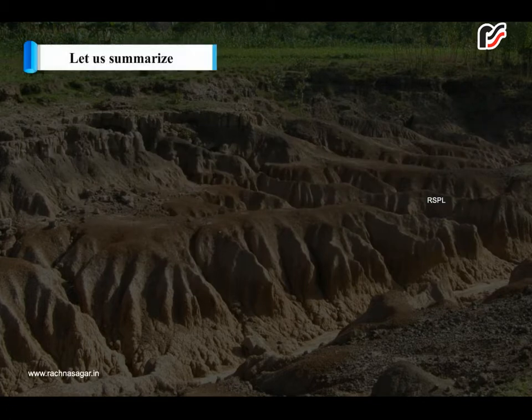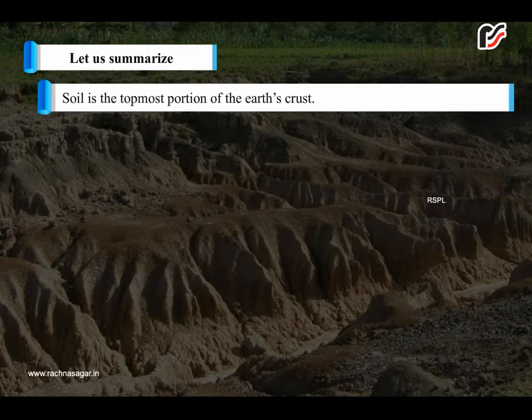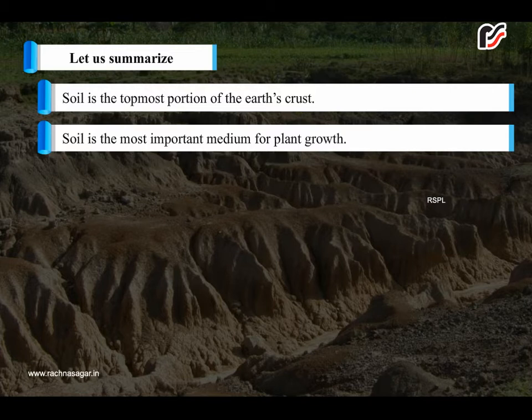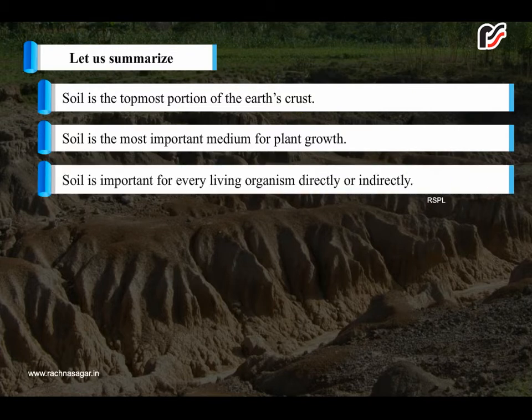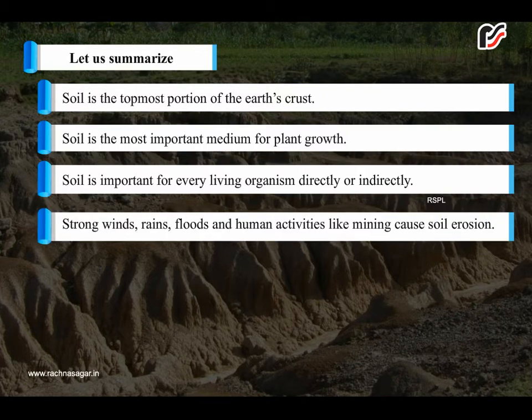Let us summarize. Soil is the topmost portion of the earth's crust. Soil is the most important medium for plant growth. Soil is important for every living organism directly or indirectly. Strong winds, rains, floods and human activities like mining cause soil erosion.